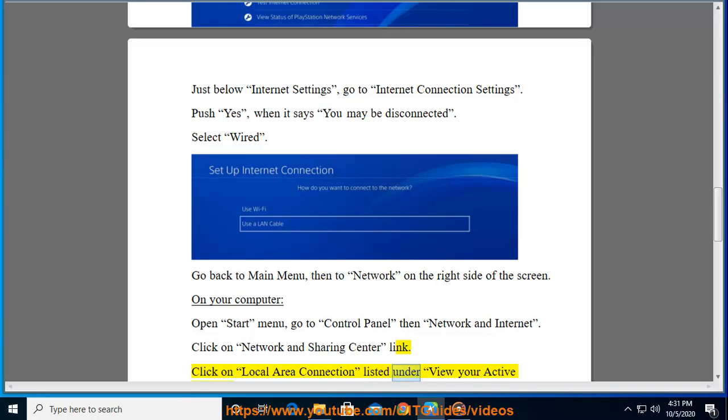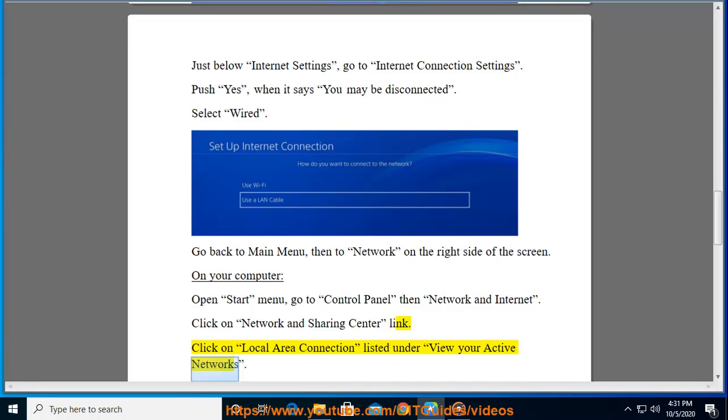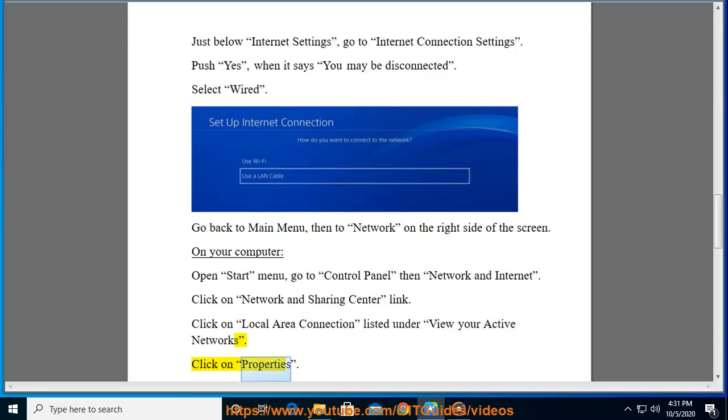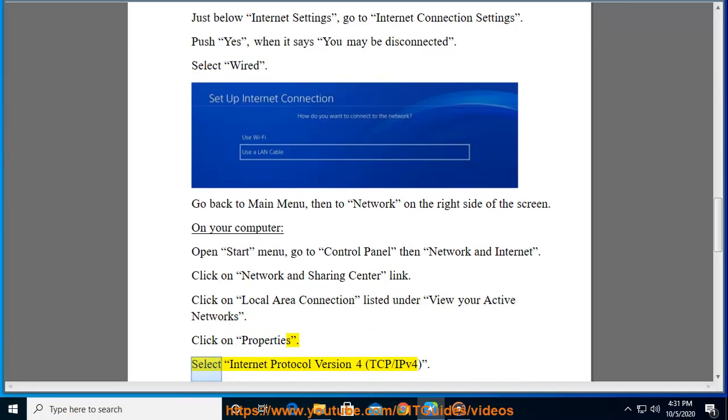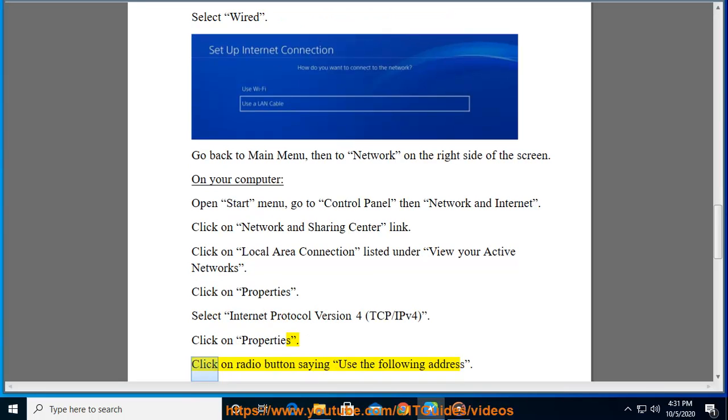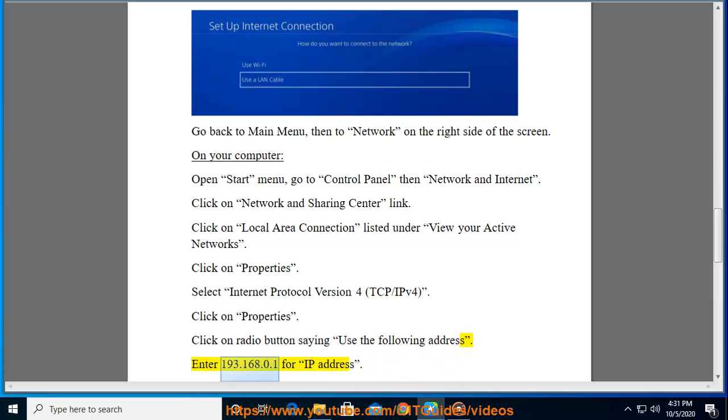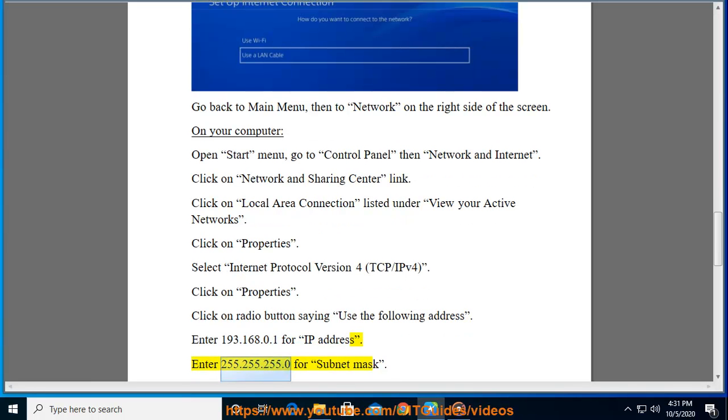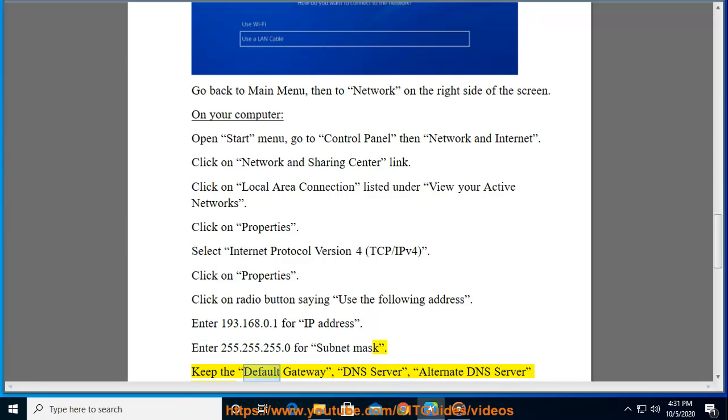Click on Network and Sharing Center link. Click on Local Area Connection listed under View Your Active Networks. Click on Properties. Select Internet Protocol Version 4 (TCP/IPv4). Click on Properties. Click on radio button saying use the following address.